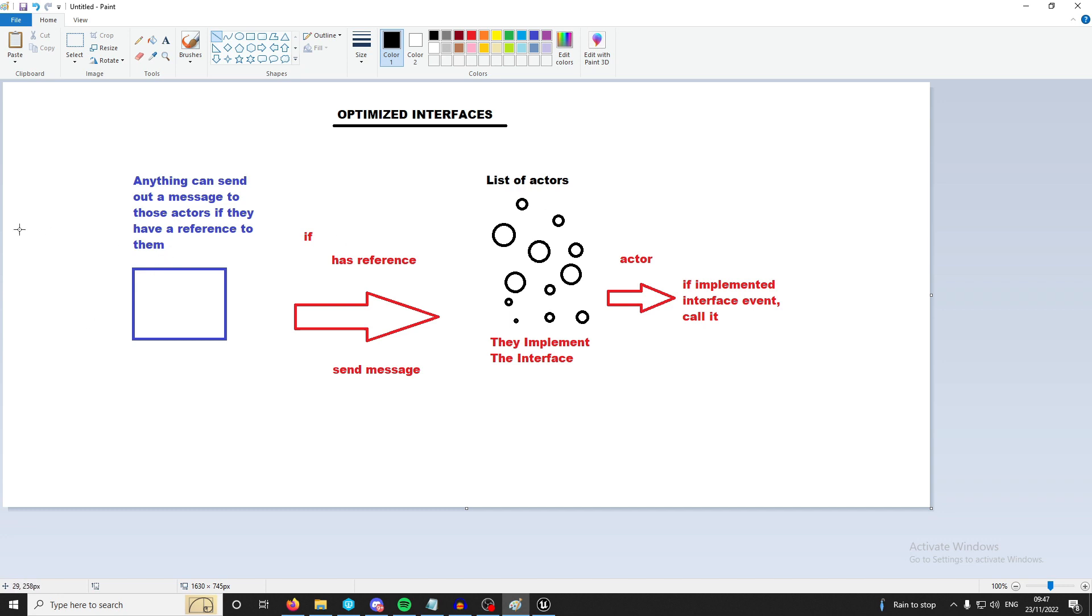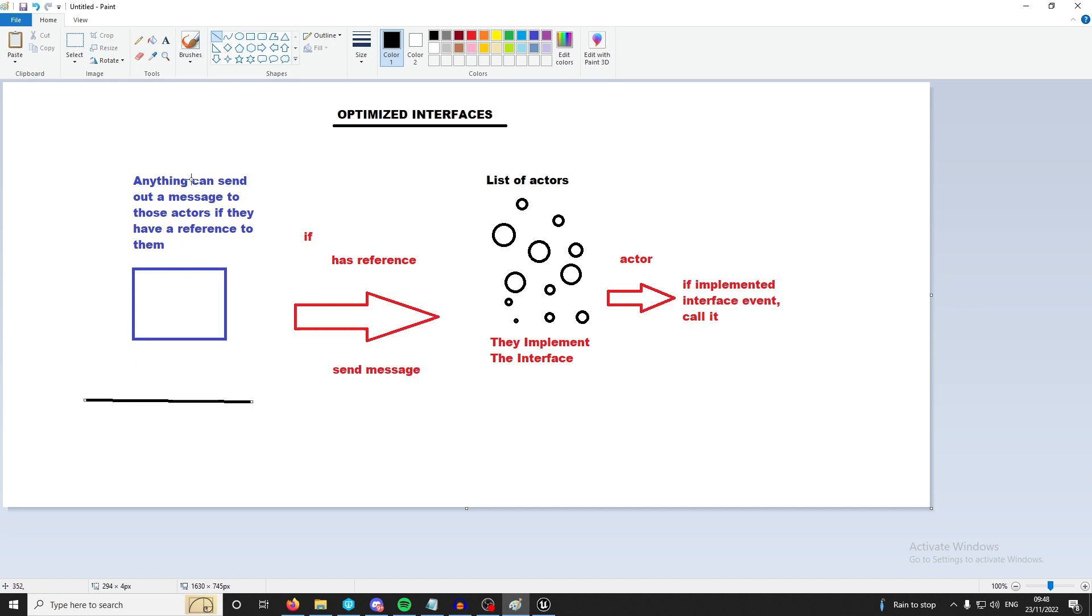So if we start from left to right, anything can send out a message to an actor if they have a reference to them. And a message in an interface is a function in the interface and that is what you send as a message to any of a list of actors that you have that have implemented the interface. If they have implemented the interface event then the event will be called. So it starts here, any actor, it literally could be like the game mode, anything, the player controller, the player, anyone can send out.